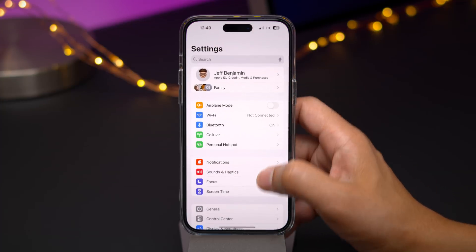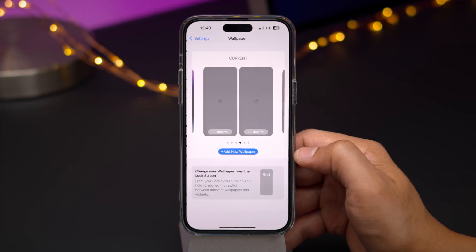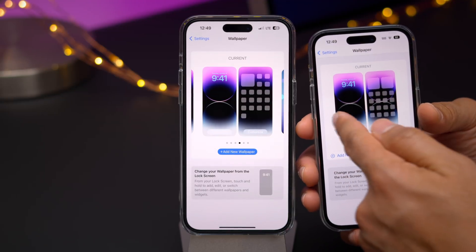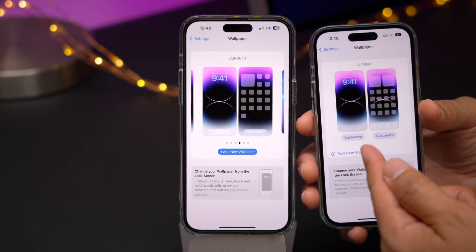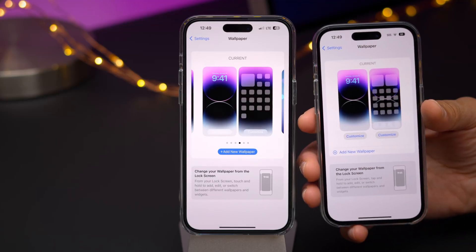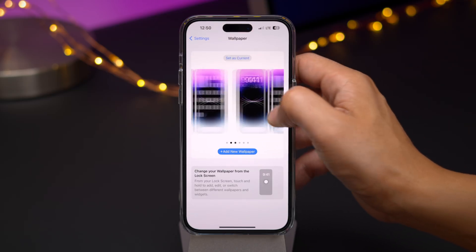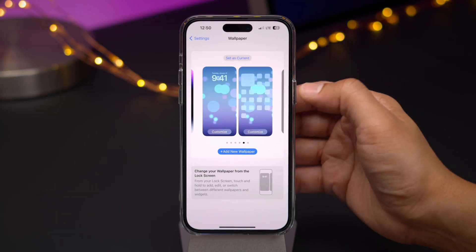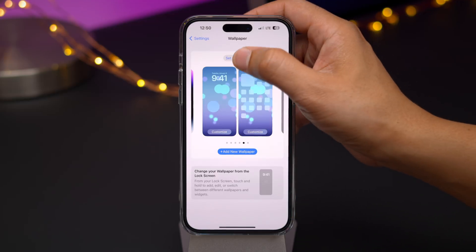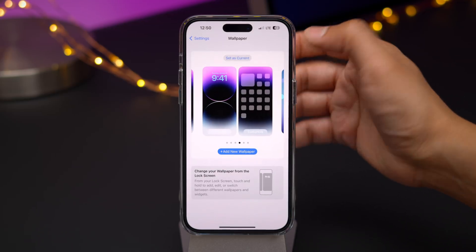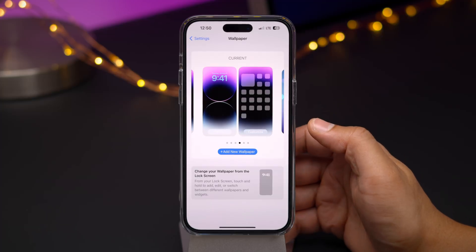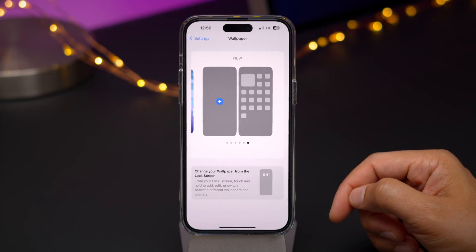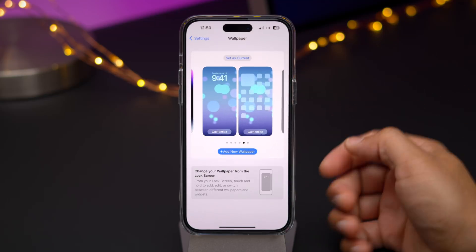To go along with that, there are some updated wallpaper preferences in the Settings app, and this is actually a really nice change. Previously, you could only view the currently configured wallpaper. But with iOS 16 and the ability to have multiple wallpapers, it's a lot nicer to just swipe through all the various wallpapers you have configured, select a desired wallpaper, and set it as current. It just makes more sense to be able to do that within the Settings app instead of having to go back to the lock screen to change your wallpaper. And of course, you can add new wallpaper as well.